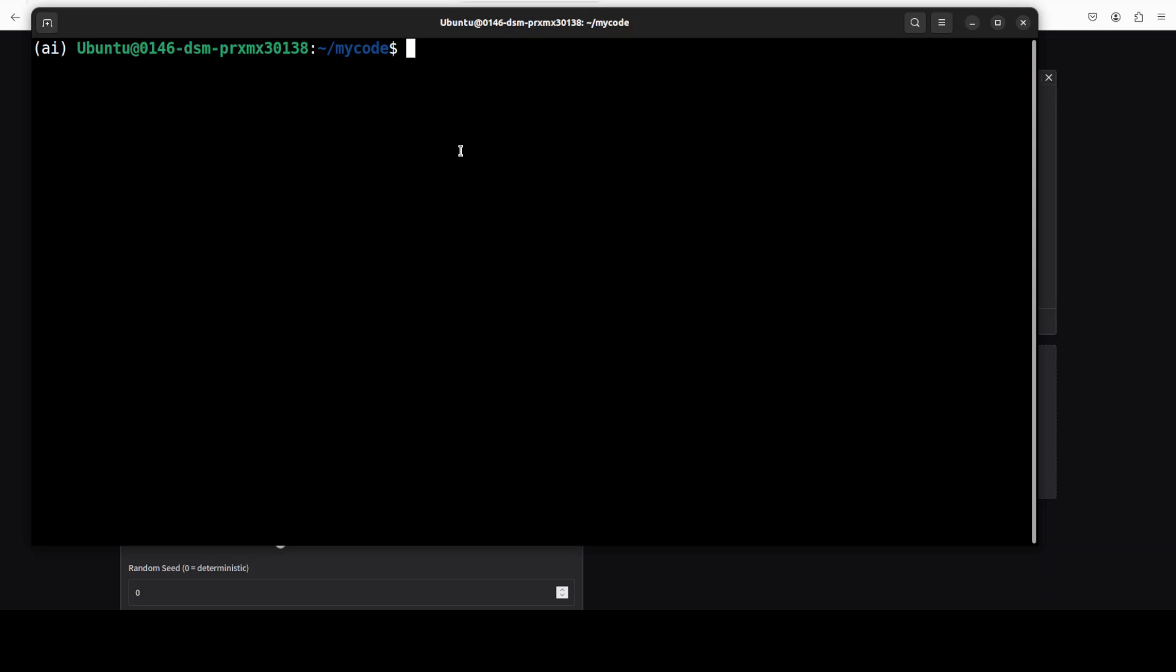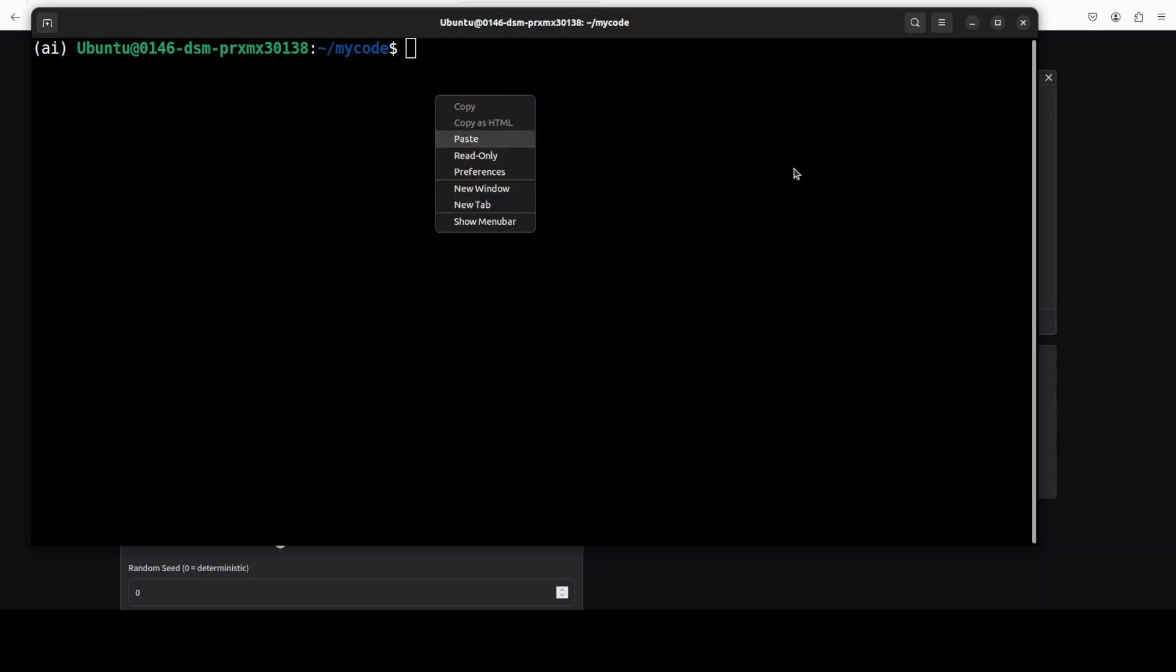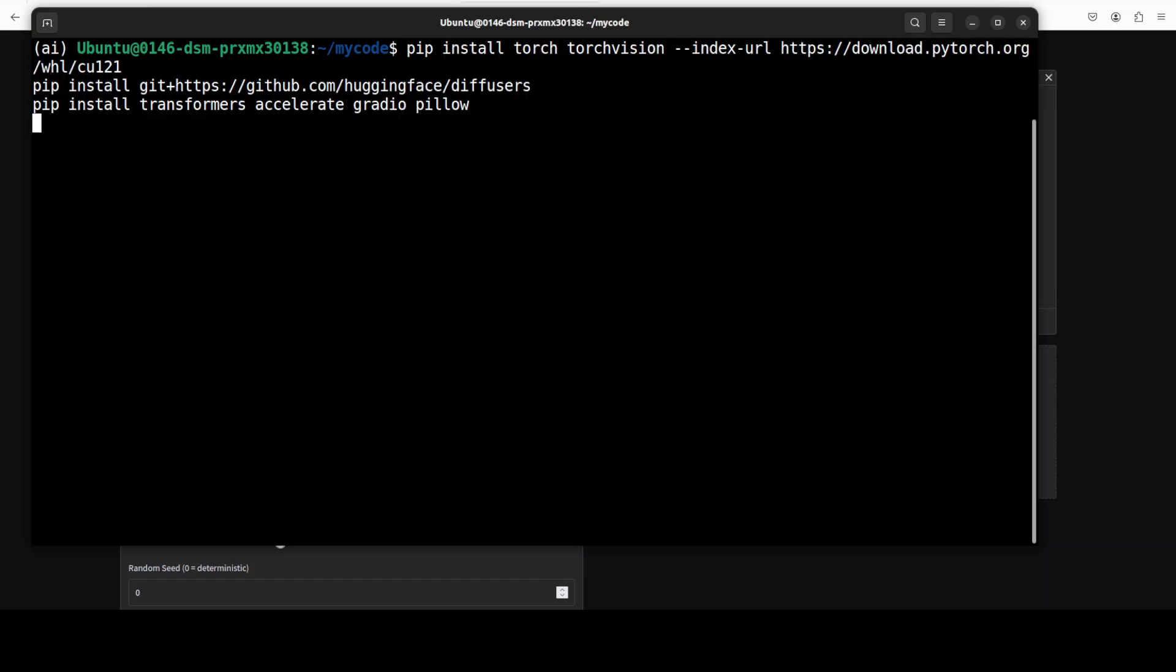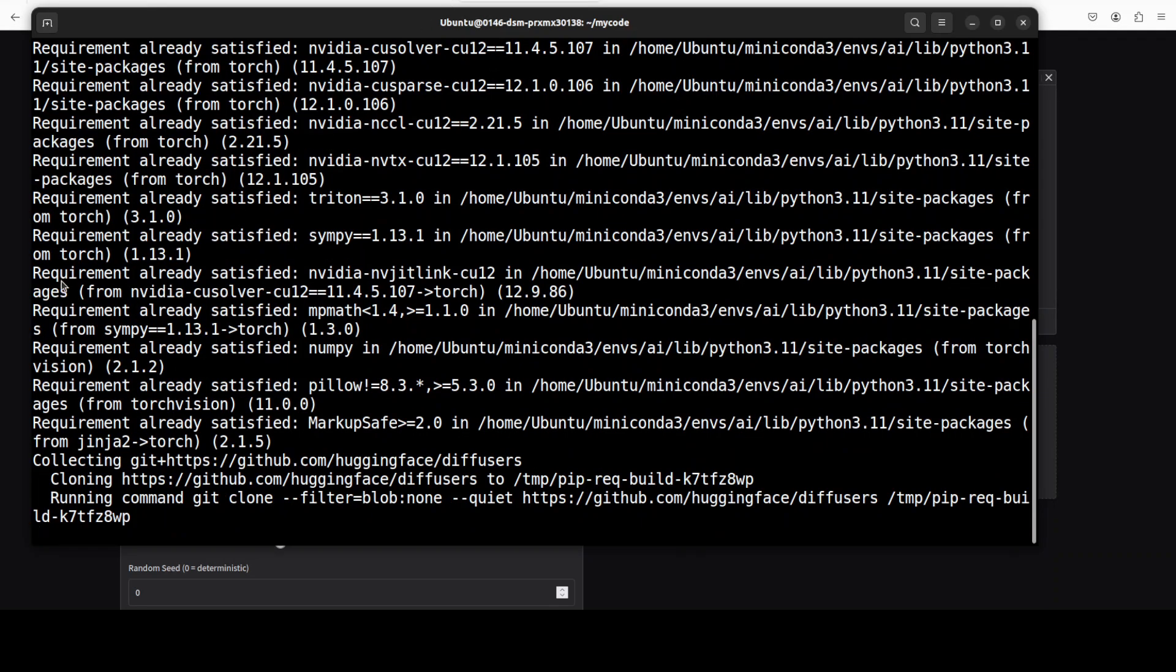Now the first step is to install all the prerequisites. I am going to install torch, torchvision, diffusers - that's very important. And it is going to install, let's wait for it.